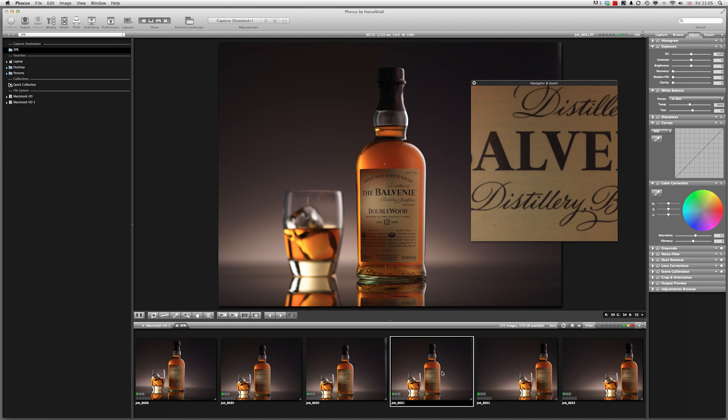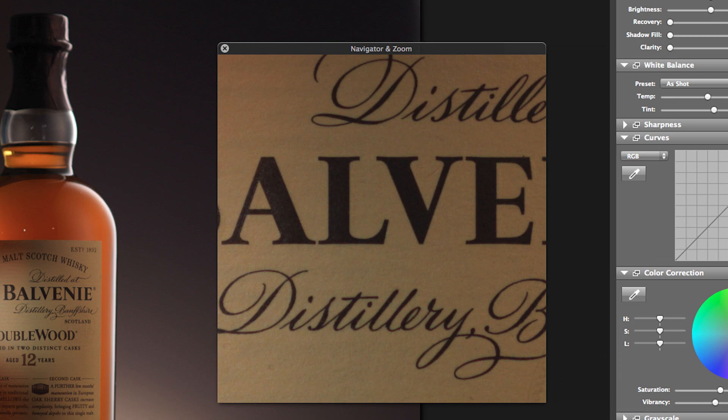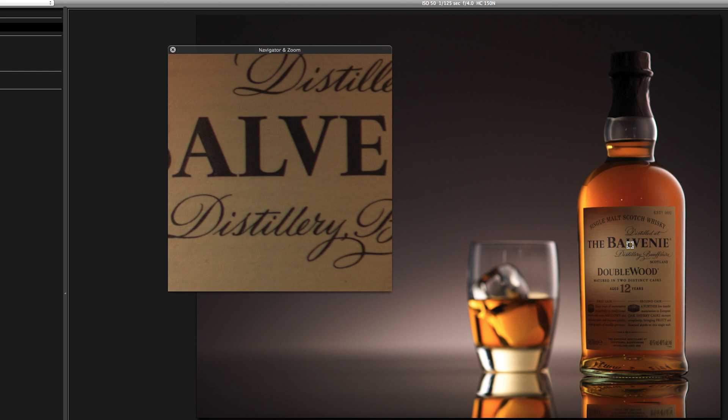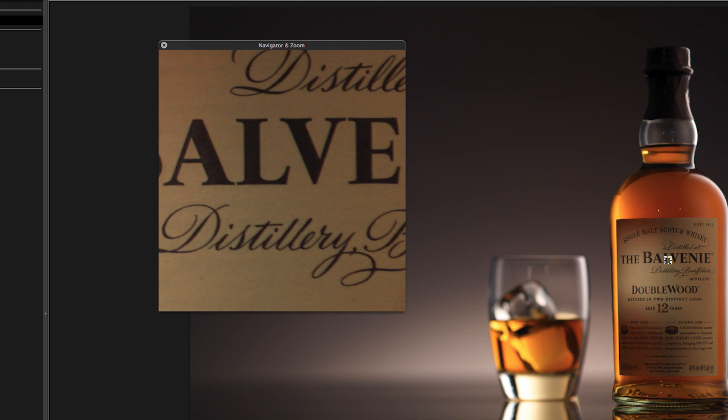Here we have our first picture — the label is pin sharp with the bottle right in the center of the focus zone. Moving to the second picture, where we recomposed without True Focus, we can see it's slightly softer on the label. In the third shot, taken with True Focus engaged, the label is again pin sharp — clearly demonstrating the effectiveness of the True Focus system.